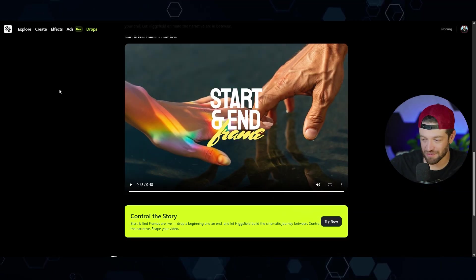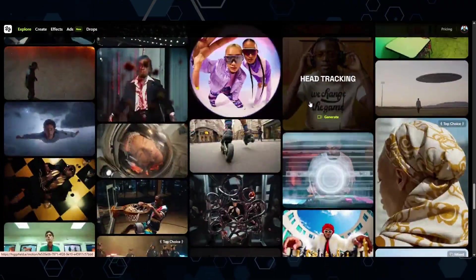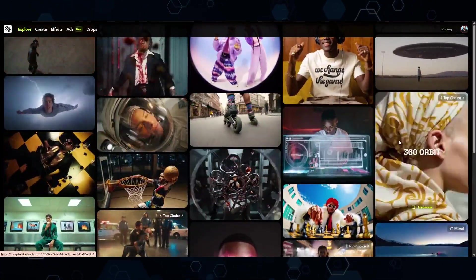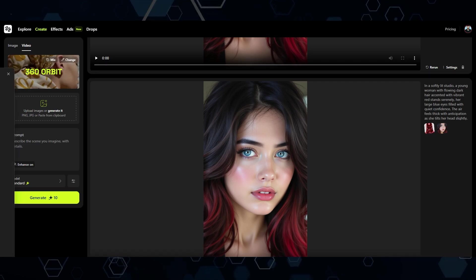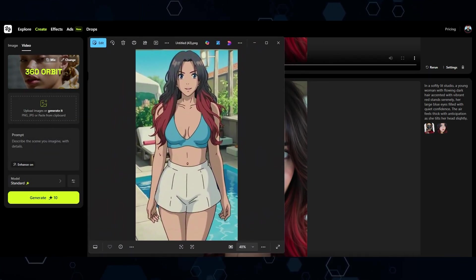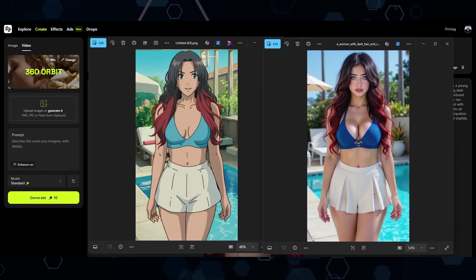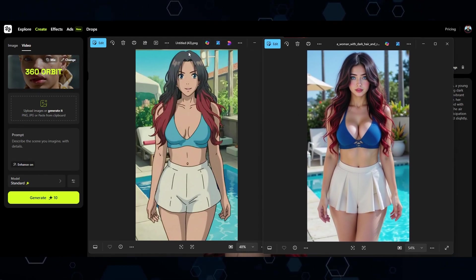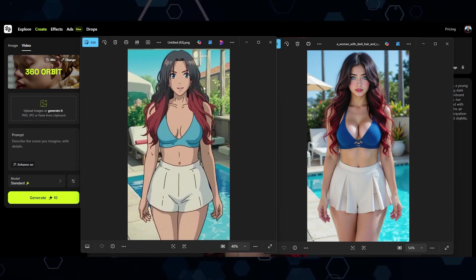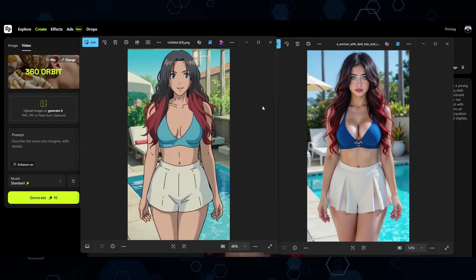That's pretty awesome, and to do it is super easy — you just go through and have all these different effects to choose from. In this case, let's do the 360 orbit. My idea is to take this picture, which is a cartoon version of Kira, and then have her transform into the real-life AI version of her, with the camera doing a 360 orbit around her as she goes through this transformation.